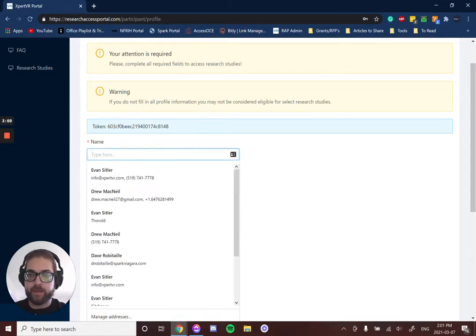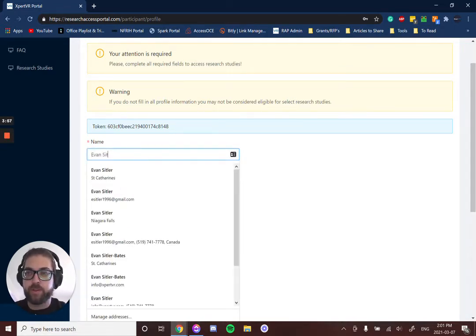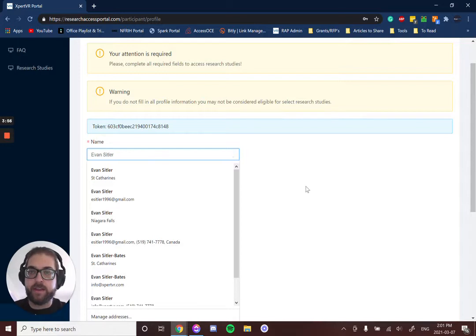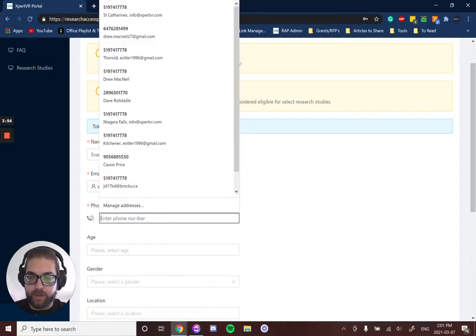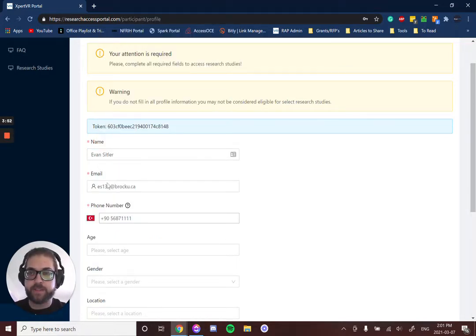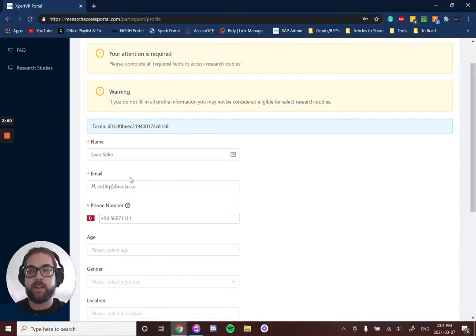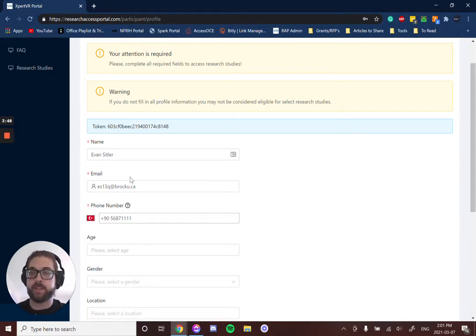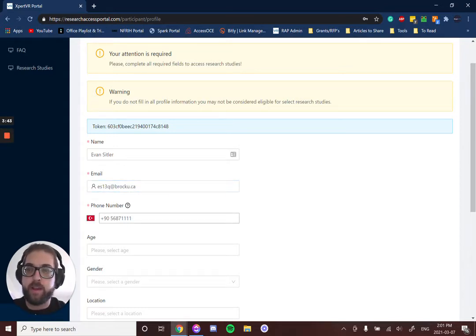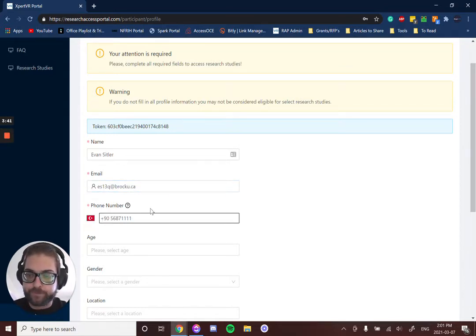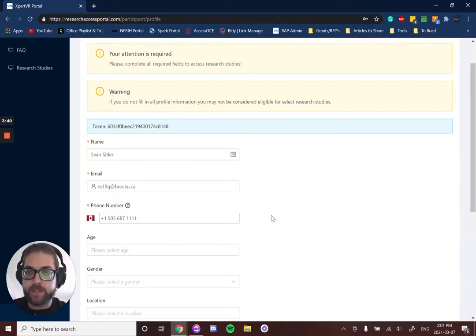Then it's mandatory to put in your name, email, and phone number. This ensures that your account is completely unique, that nobody else is using your email or phone number, and that we can contact you.